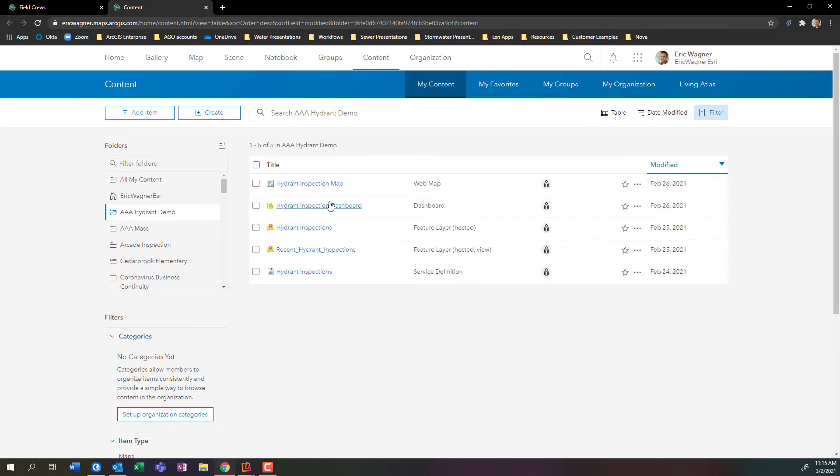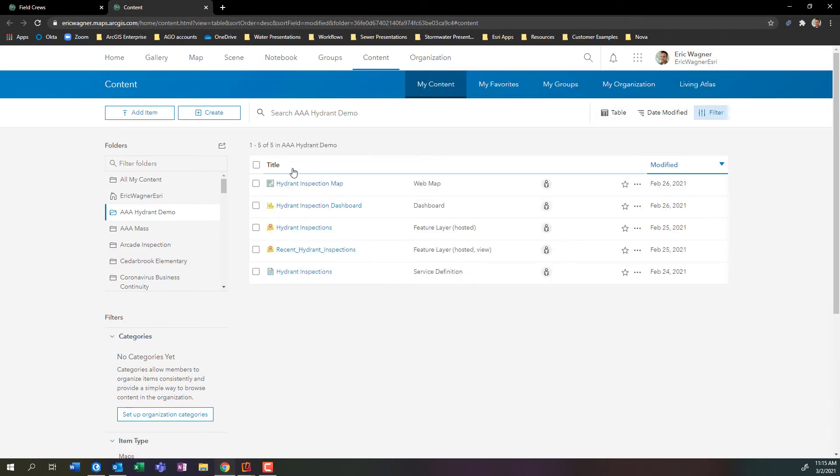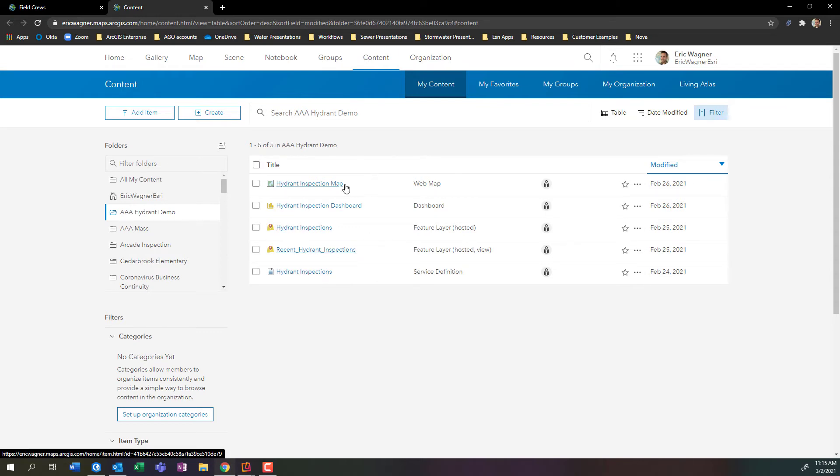And here's everything we've been working on with those hydrant inspections. In the event you want to learn more about what we did with this, you can check out the other videos linked down below in the description. But here we go, here's that map that we need.